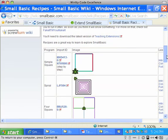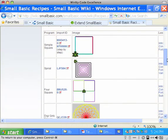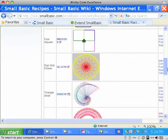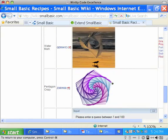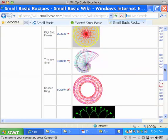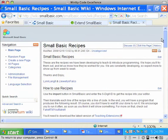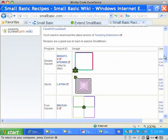In subsequent screencasts, we'll be talking about how we created the recipes, and we'll be having other information for teachers as well as students.